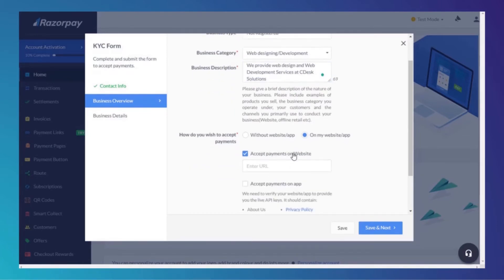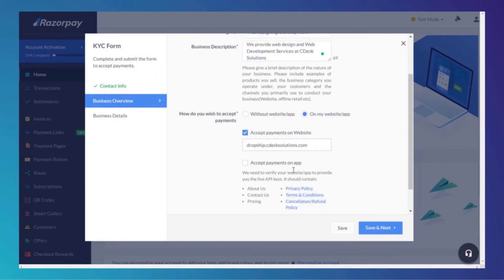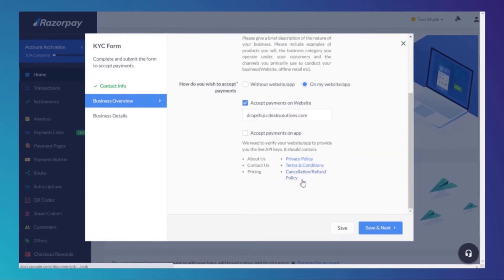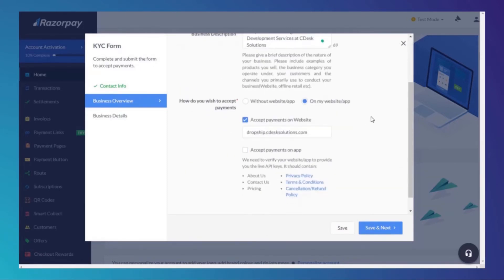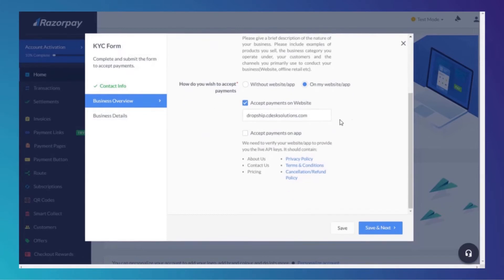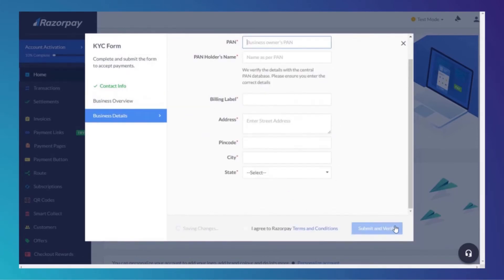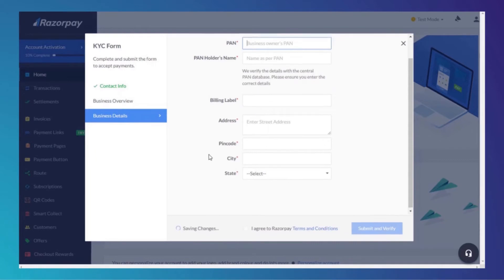If you have a website, add it here. Your website must have these legal pages: About Us, Contact Us, Pricing, Privacy Policy, Terms & Conditions, and Refund and Cancellation Policy. Fill out this information.